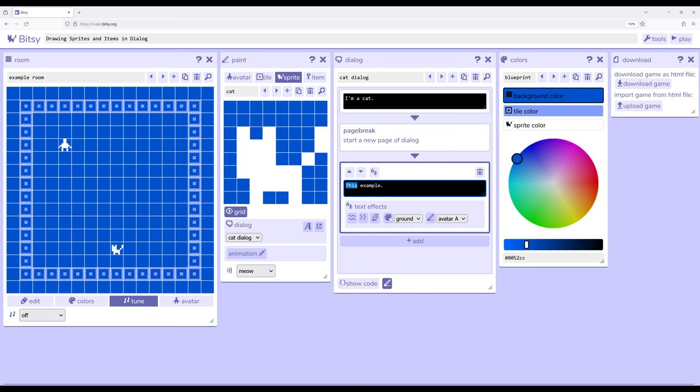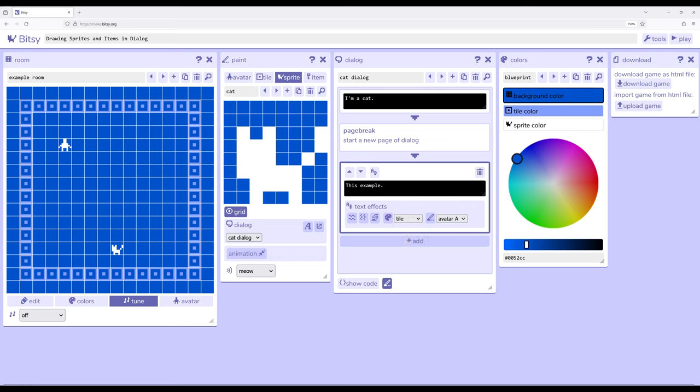We also saw we can work with colors. So I have this selected and if I pick the corresponding color matching over here with the color tools background color for ground, tile for tile, sprite for sprite. And then with this selected, I can hit this and then this would be shown with this particular color within the palette.